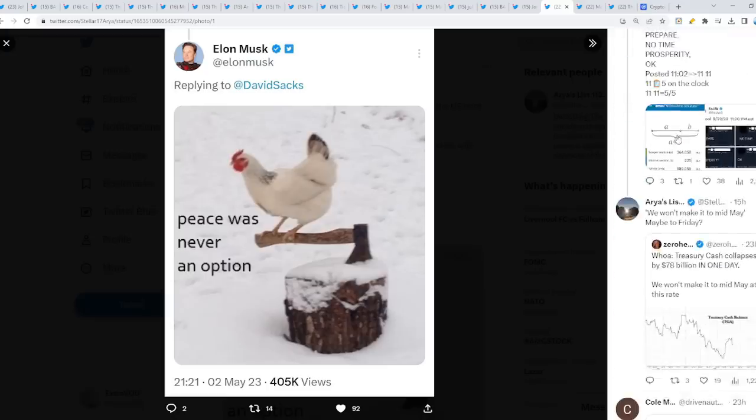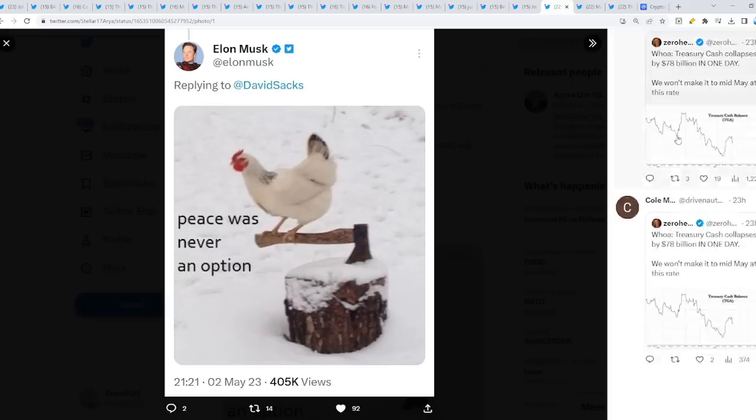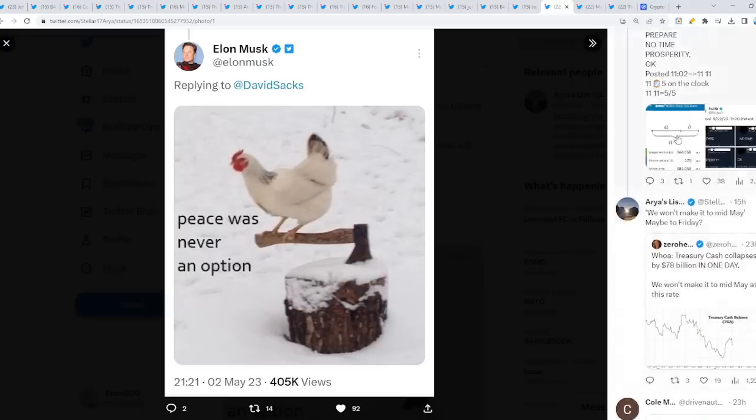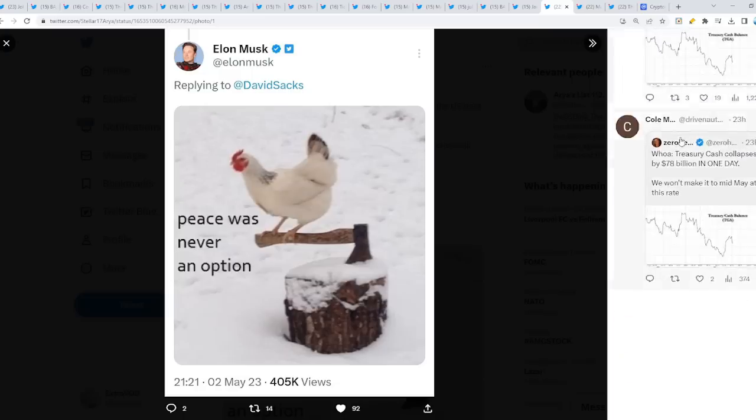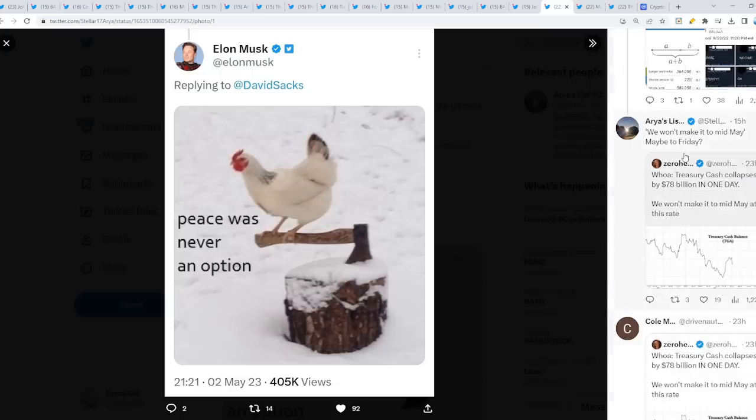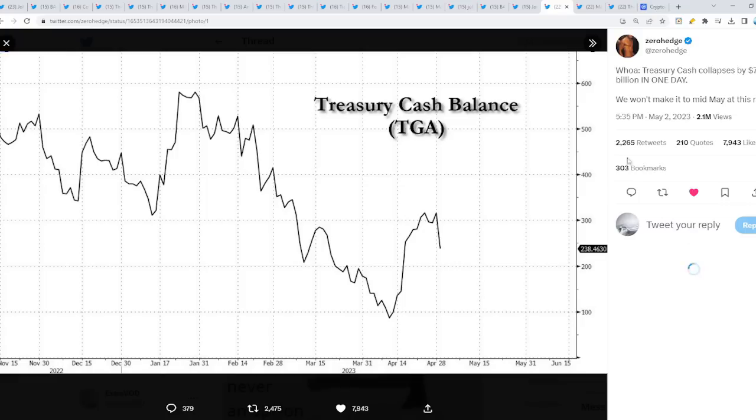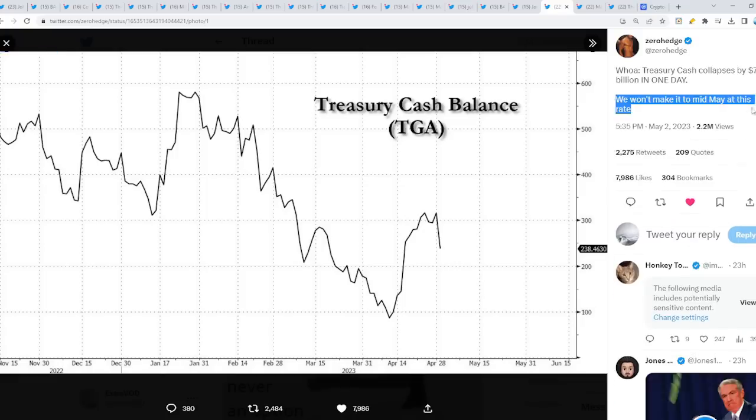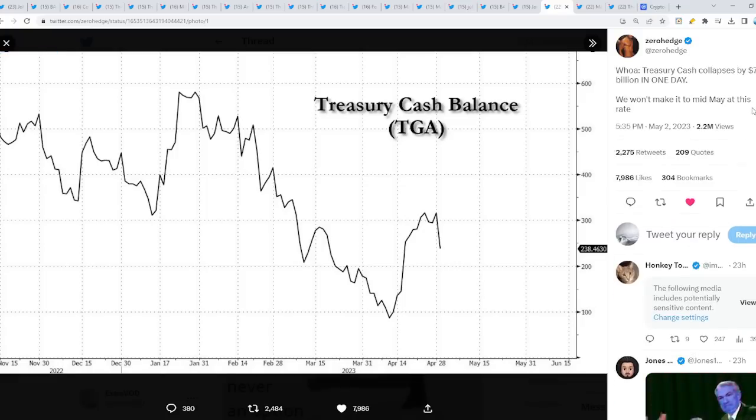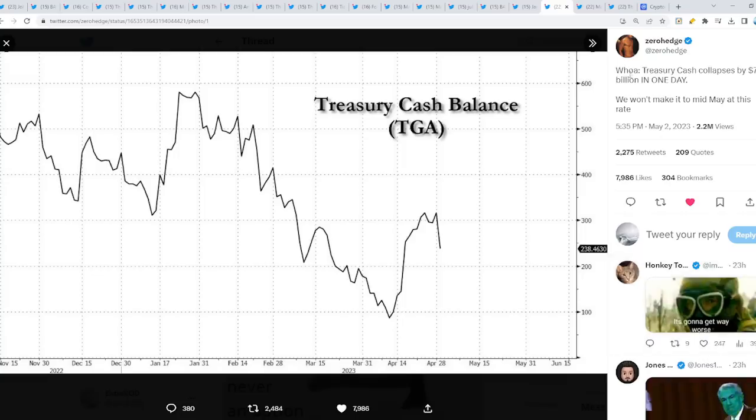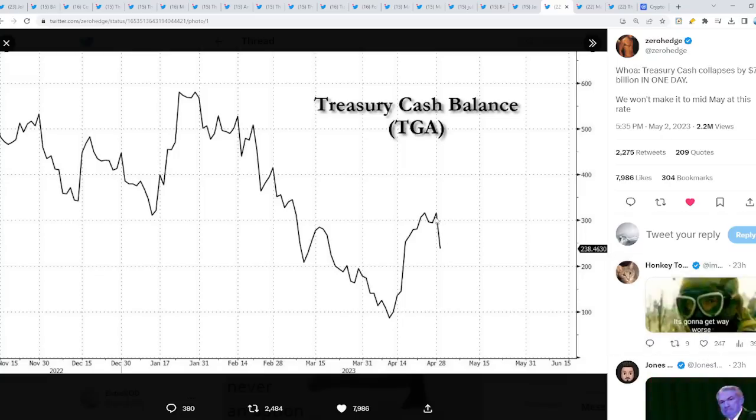I'm not sure, but I'm pretty sure they're going to raise it. Because if they don't, it's going to get really bad. We won't even make it to mid-May at this rate. Wow, check that out. The treasury cash balance collapses by $78 billion in one day. What is that? Has this ever happened before?